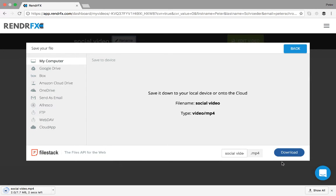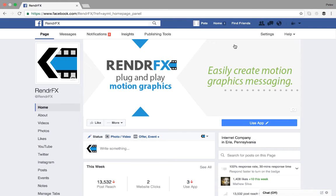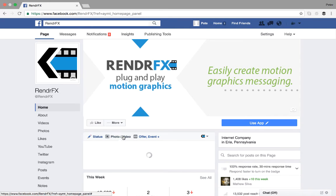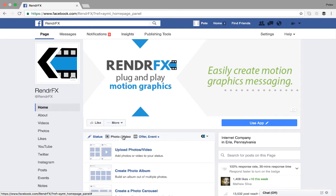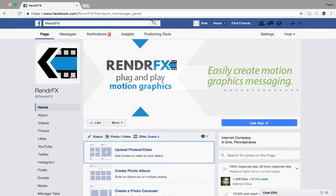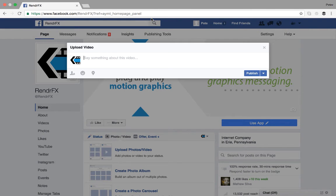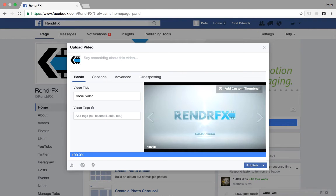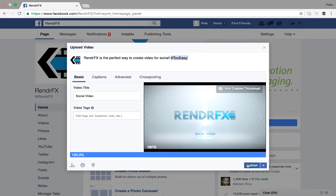So you can go ahead and download it and then you can go to Facebook and upload it straight to there. And then from there you can write your post and you can publish it.